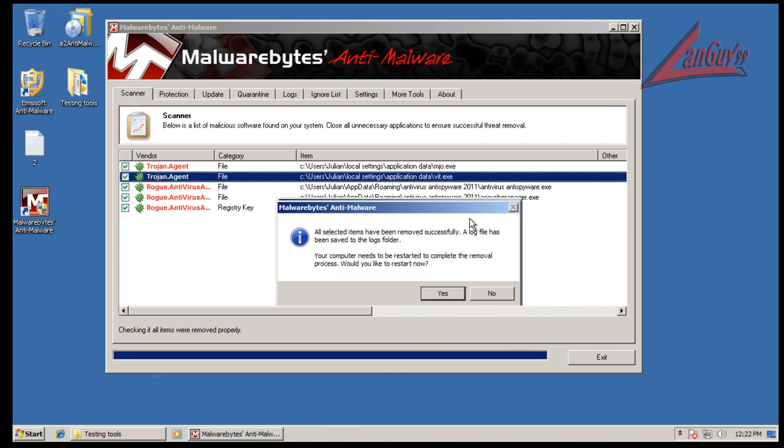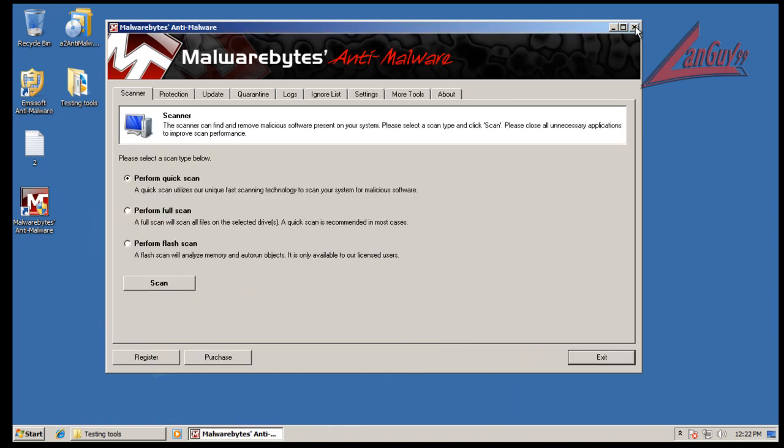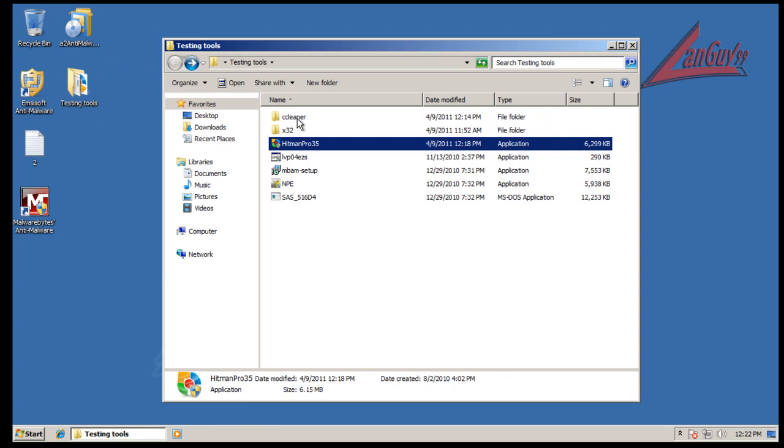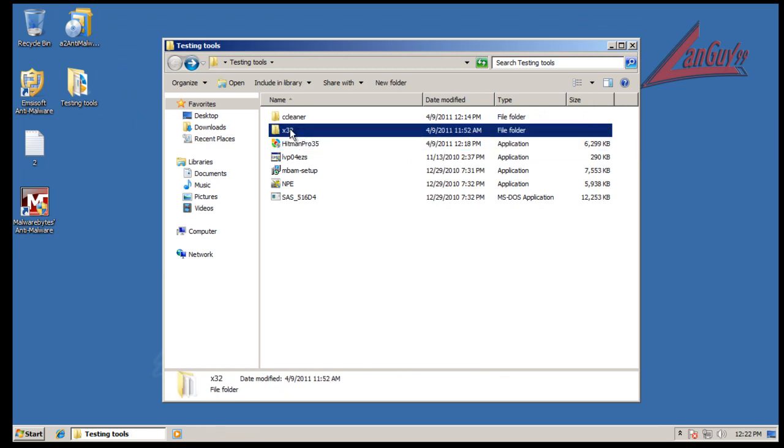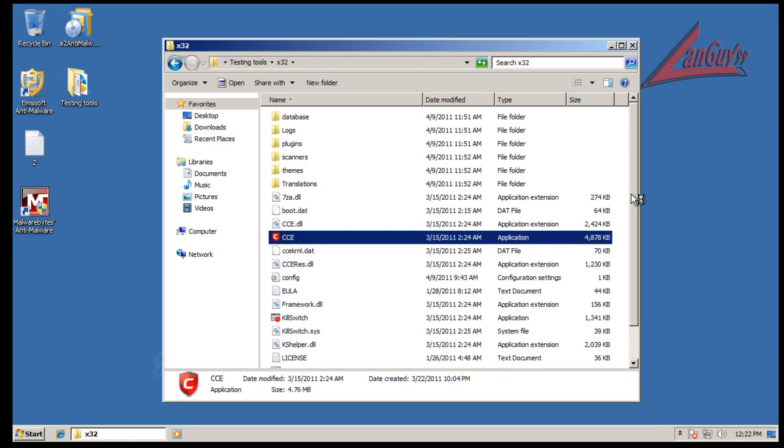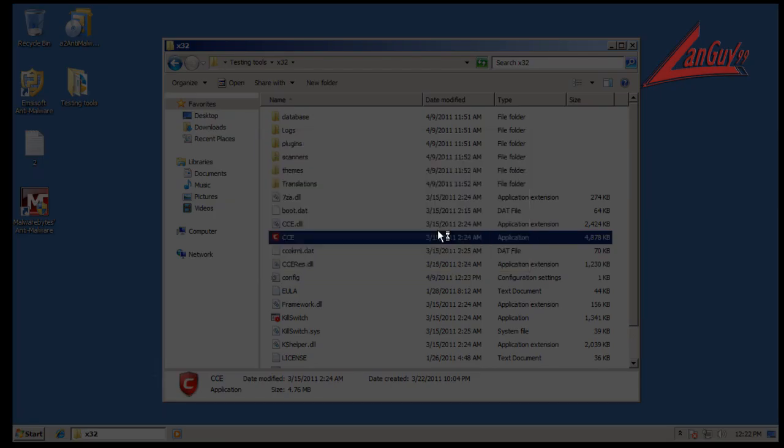And let's see, nothing was running in memory. So I might as well just, because I'm here and I have the time, I'm going to throw a Cleaning Essentials scan at it and this one's going to take a while so I'll be back when this is done.